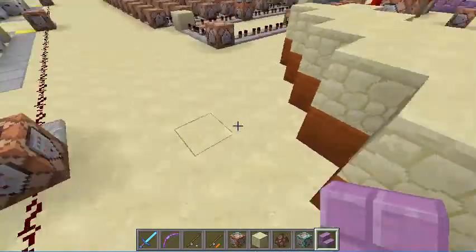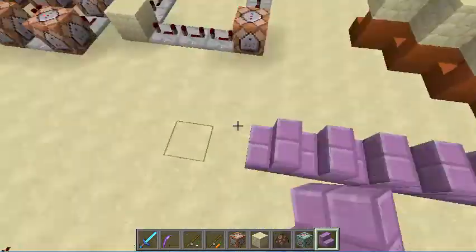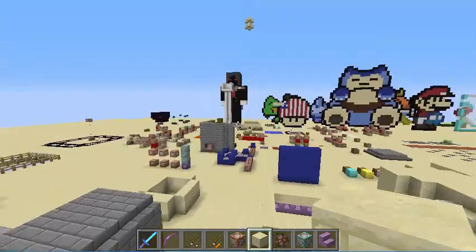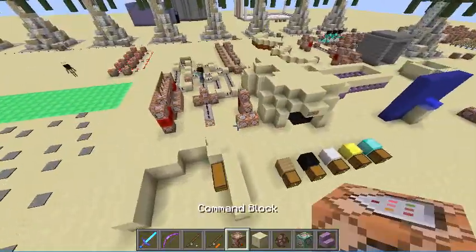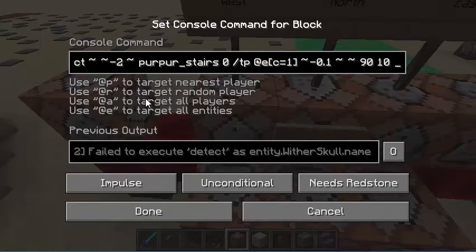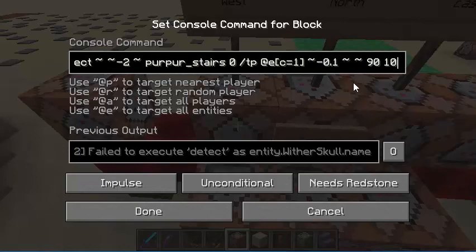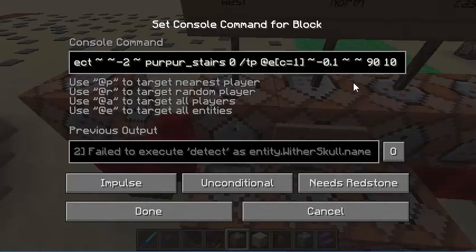I could even do this — I'll spawn a villager on here and it'll walk across both of these. Remember, for the purple stairs, or at least the cardinal directions, whatever block you use, if you use stairs they have to be placed facing the block. So this would be placed so it's going that way. The full command is: execute at E, tilde tilde tilde, detect, tilde tilde, negative 2, tilde, purple stairs, 0, tp, at E, c equals 1, tilde, negative 0.1, tilde, tilde, 90, 10. Remember you're going to be changing these values and the ID of the stairs also.